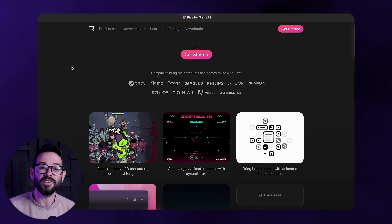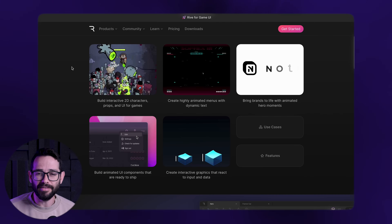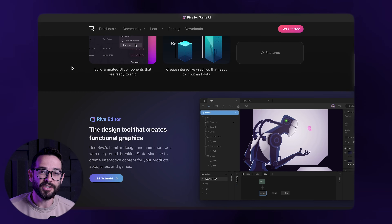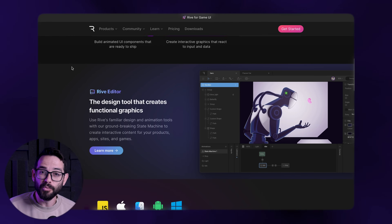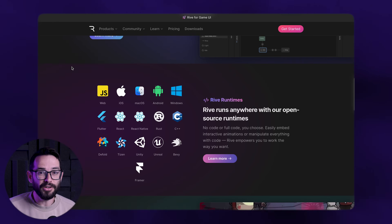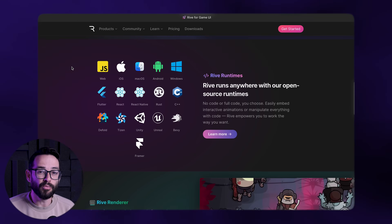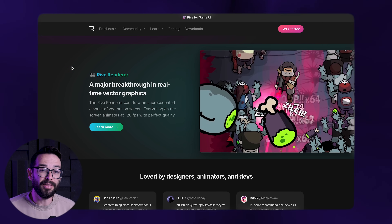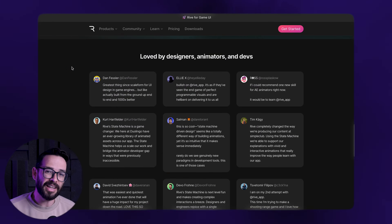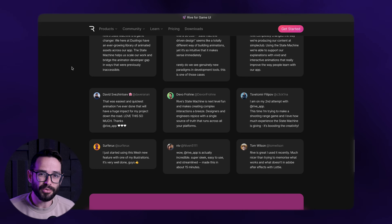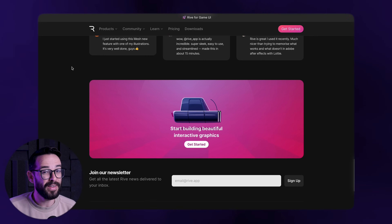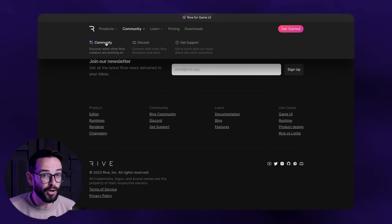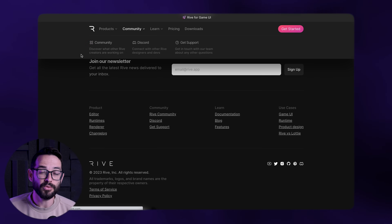Other tools like Rive make interactive animations and interactions much easier to create, and you can create some really robust interactions with them. These new tools allow designers to create some really fancy animations, and we're going to see a lot more of those in 2024.